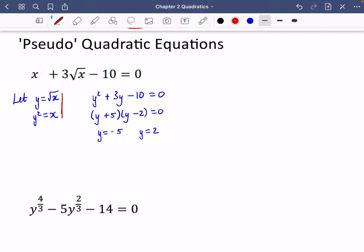Because we did a substitution, we have to reverse it. Replacing y with root x: root x equals minus 5, so squaring both sides gives x equals 25. Then replacing y with root x for the other solution and squaring both sides gives x equals 4. So it looks like we have two solutions.